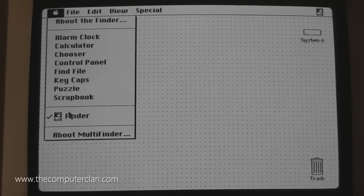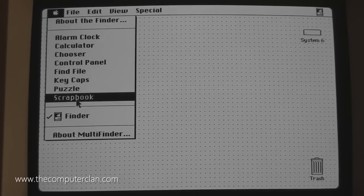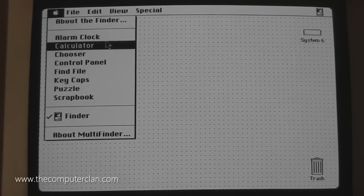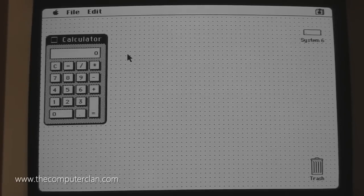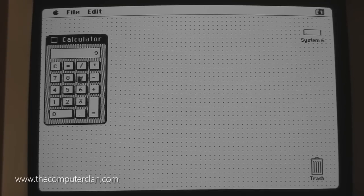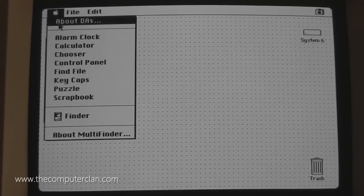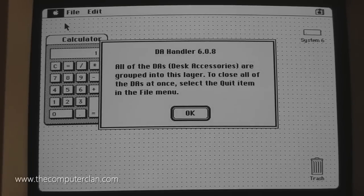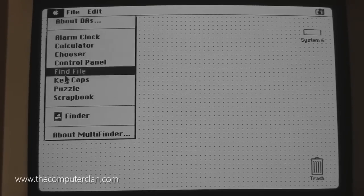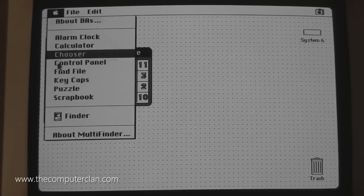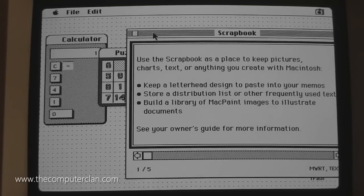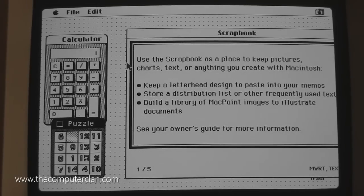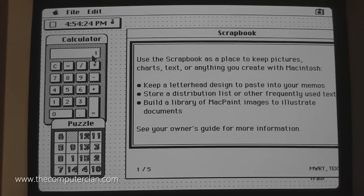The system did have a bunch of default desk accessories built in, and it did have an application to let you install more. Here's an example of a common desk accessory, a calculator. Just a simple calculator. You can use the keyboard, you can use the buttons, and you can perform calculations. This is where that menu changed. It now says about DAs and tells you about the desk accessories. You can open up multiple desk accessories, like we can open up Puzzle. We can open up Scrapbook, which lets you maintain clip art, sounds, graphics, and text all in one application. You can copy and paste.